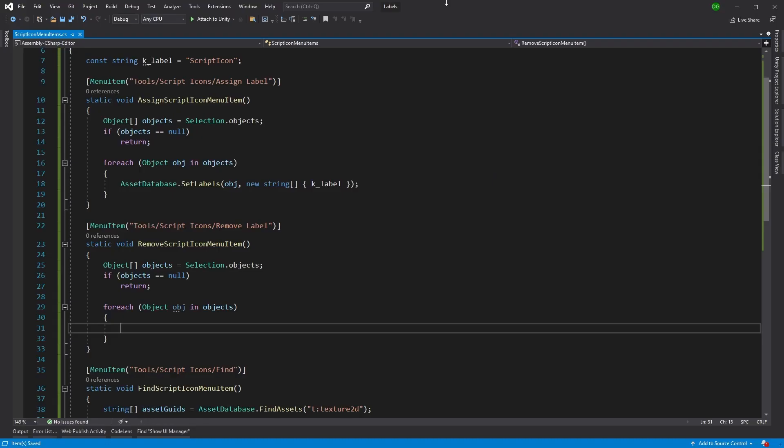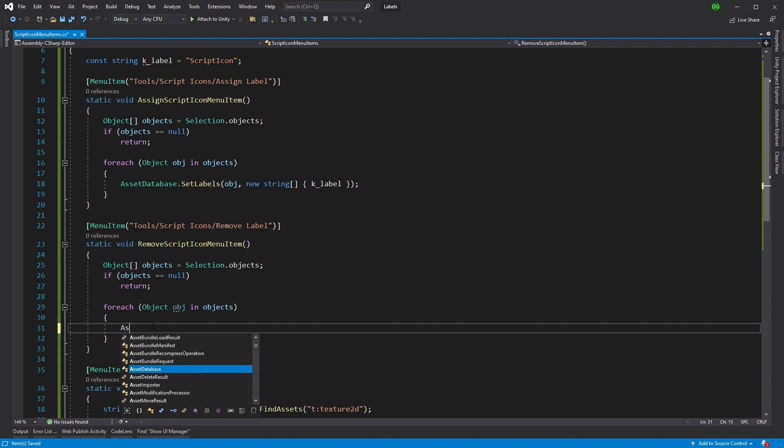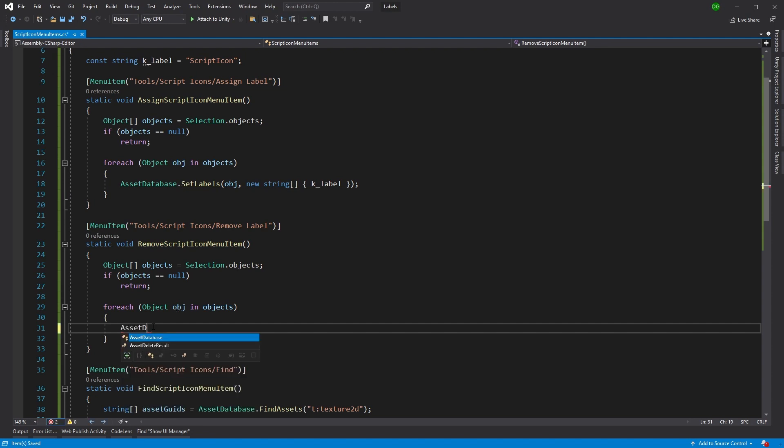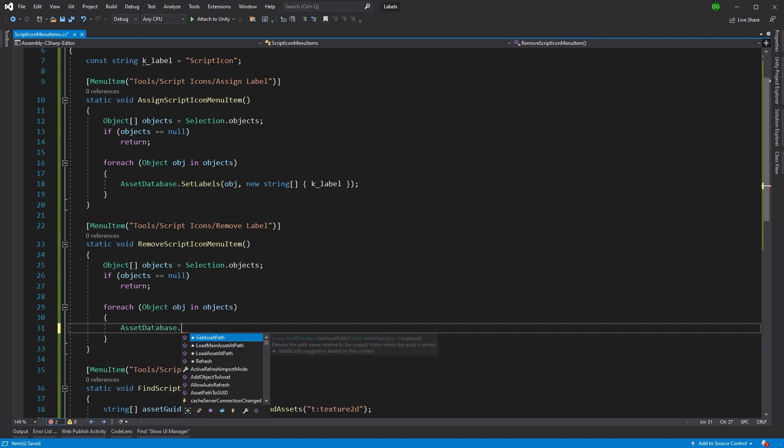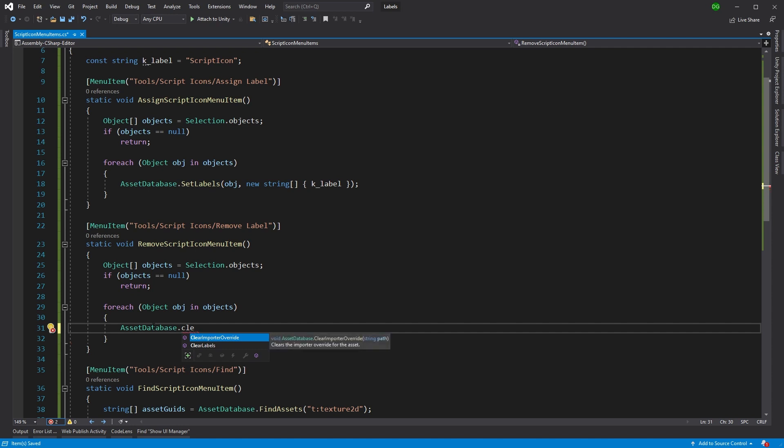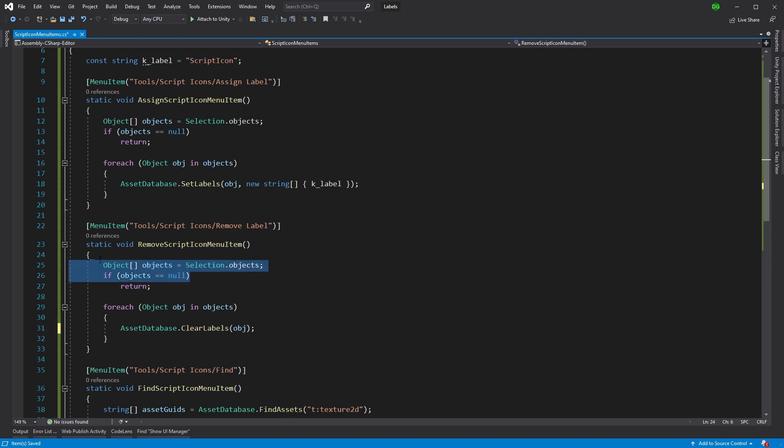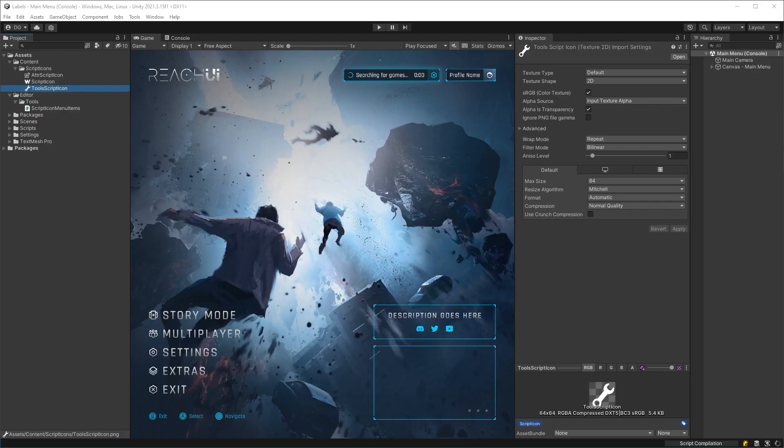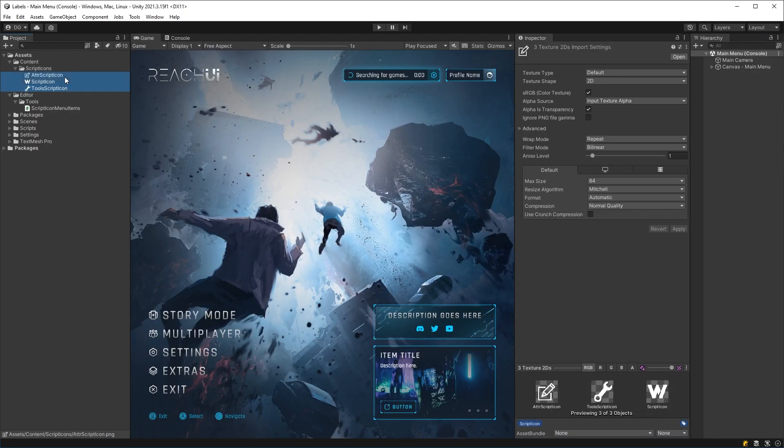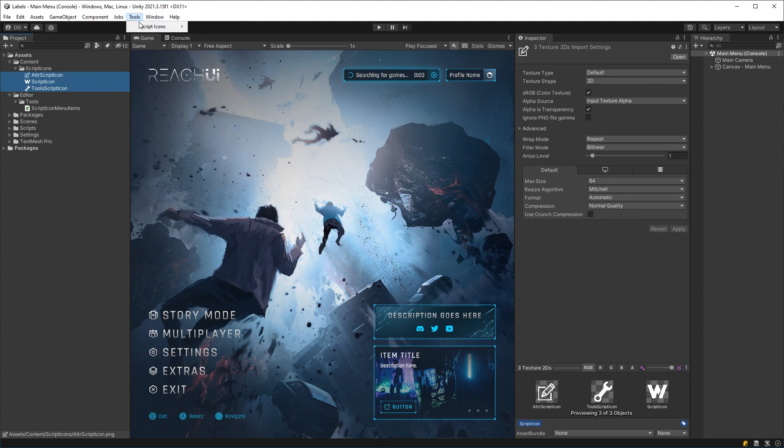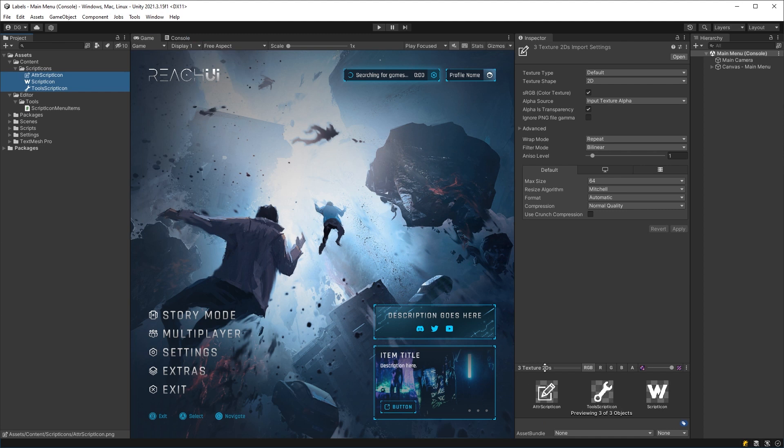Now to remove that label, let's create the other menu option. So we're in here and we can just use the asset database dot clear labels. And what that will do is that we'll remove the labels from our object. And we've got the same thing here. We're going for our selection. So we save, come back into unity. And this time we'll select all three and we'll say tools, script icons, remove label. And boom, it's removed it.